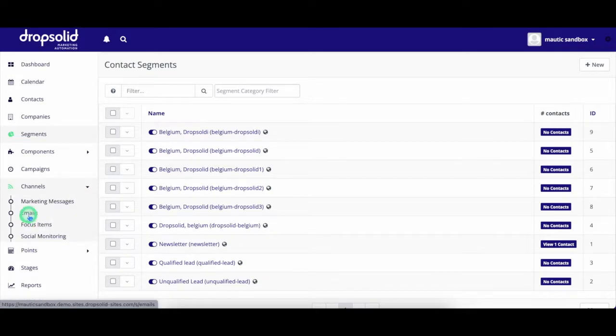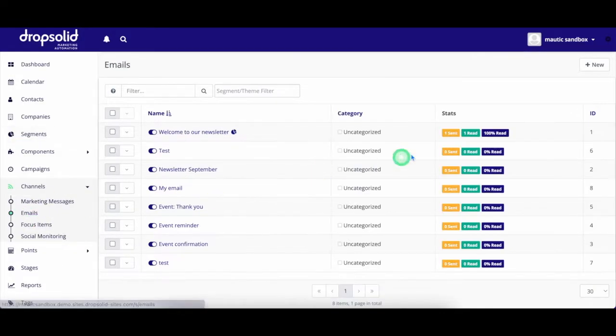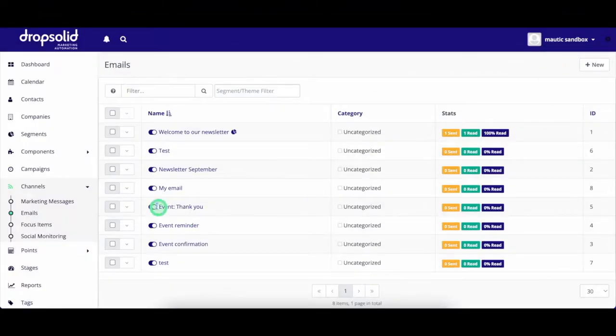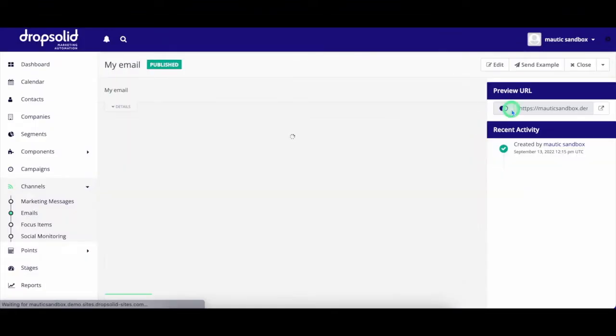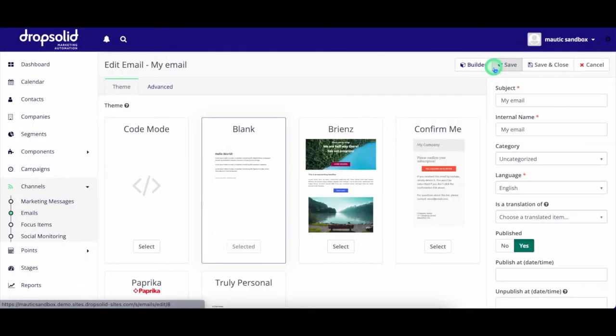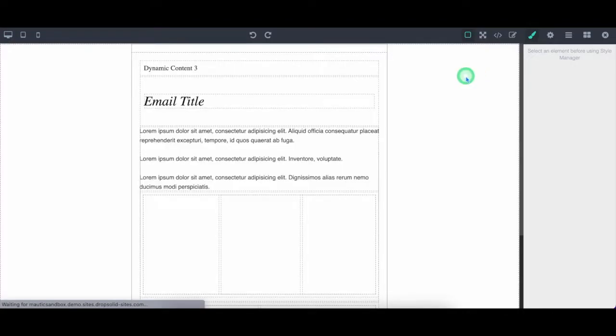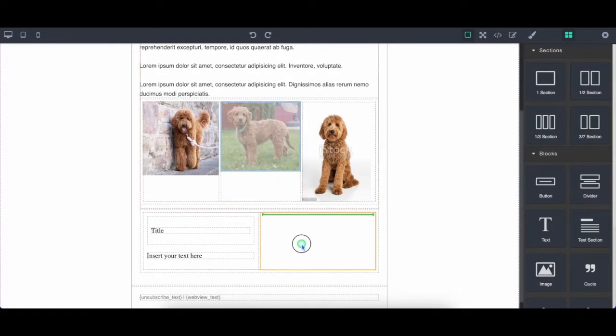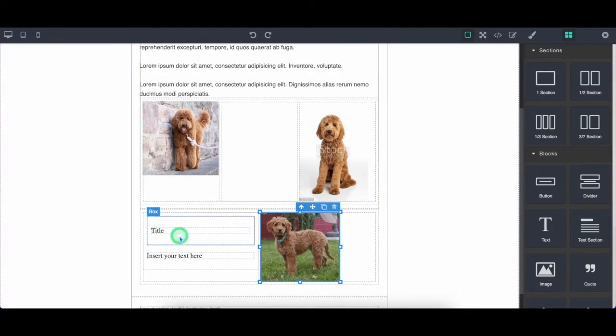Next up is emails. As a marketer, you are able to create responsive emails using your custom templates. By dragging and dropping different blocks into place, you are able to quickly create the perfect email for your campaign.